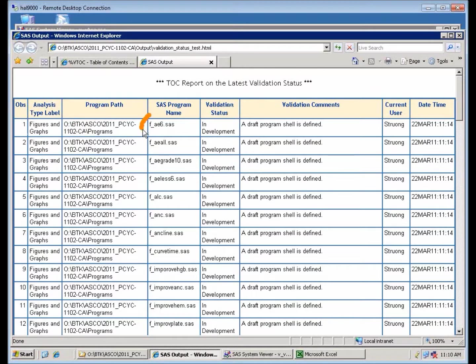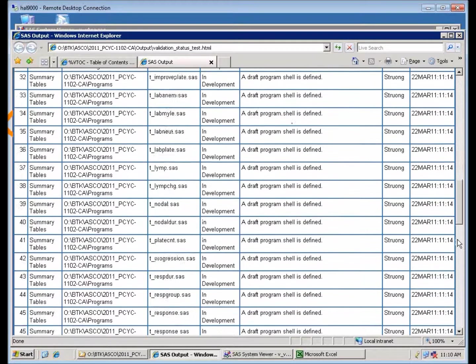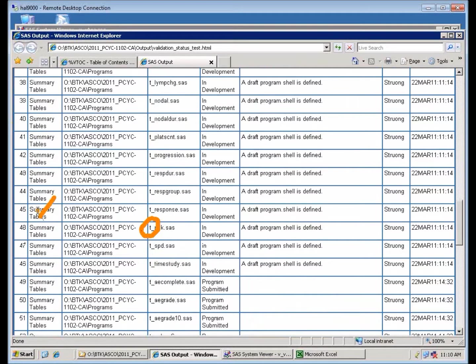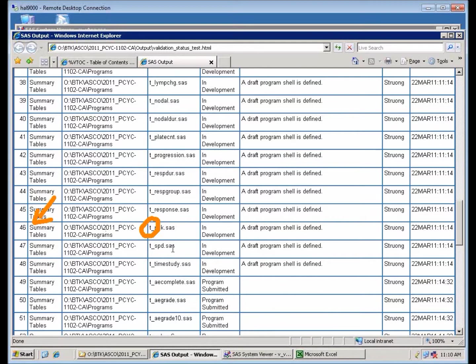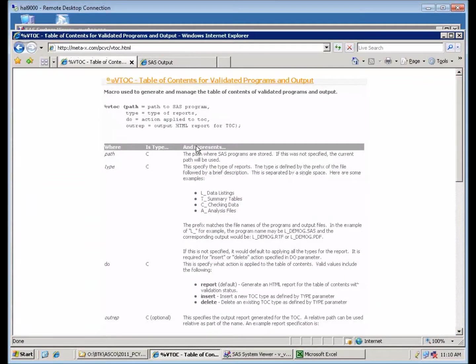For example, all the F underscore programs here are considered figures and graphs. If you scroll down, all the T underscore programs are considered summary tables. Of course, you can have L underscore for listings and A underscore for analysis. Those are the types of analysis that you're performing here.